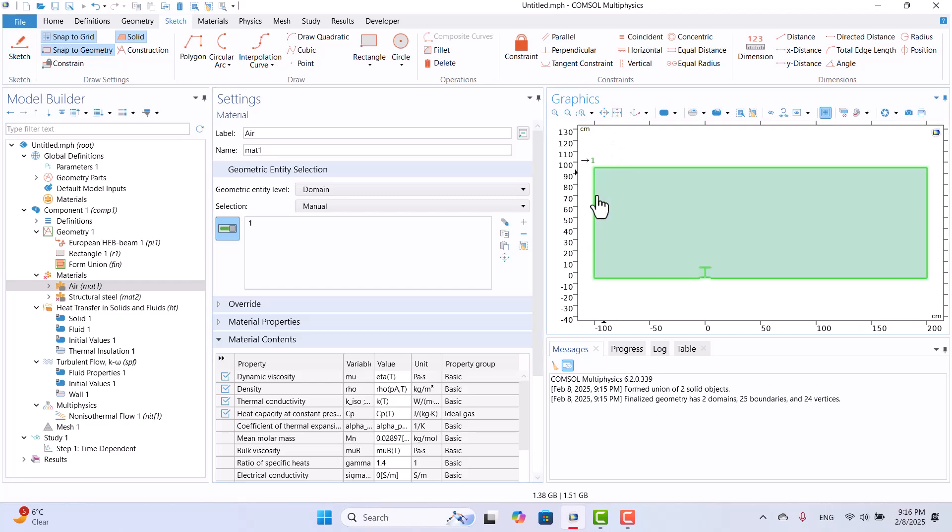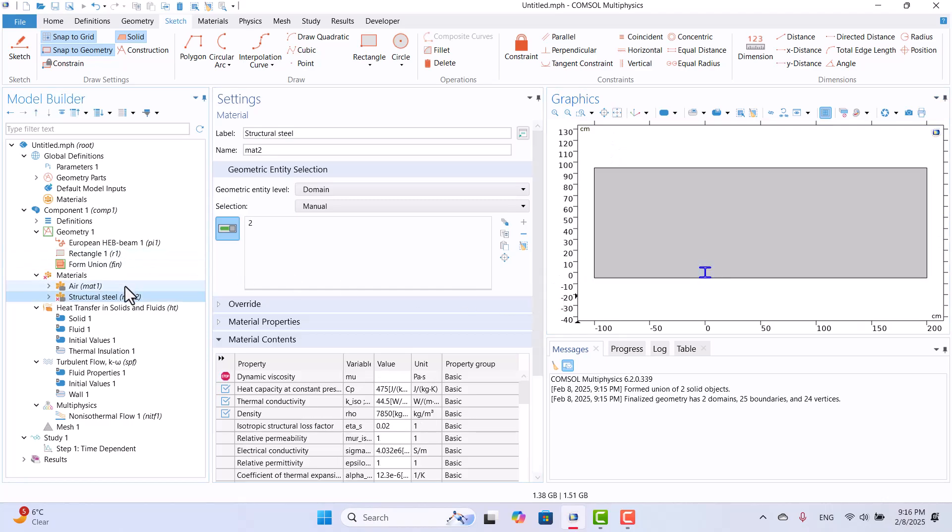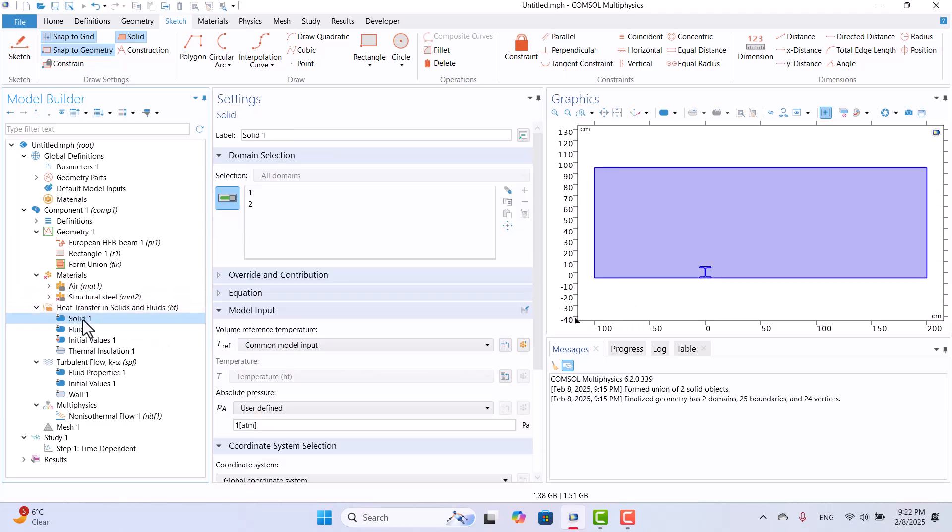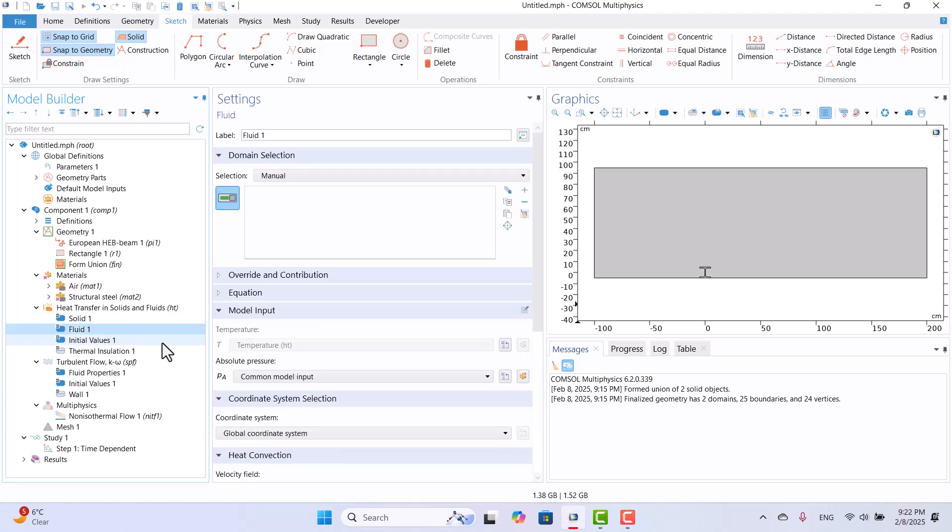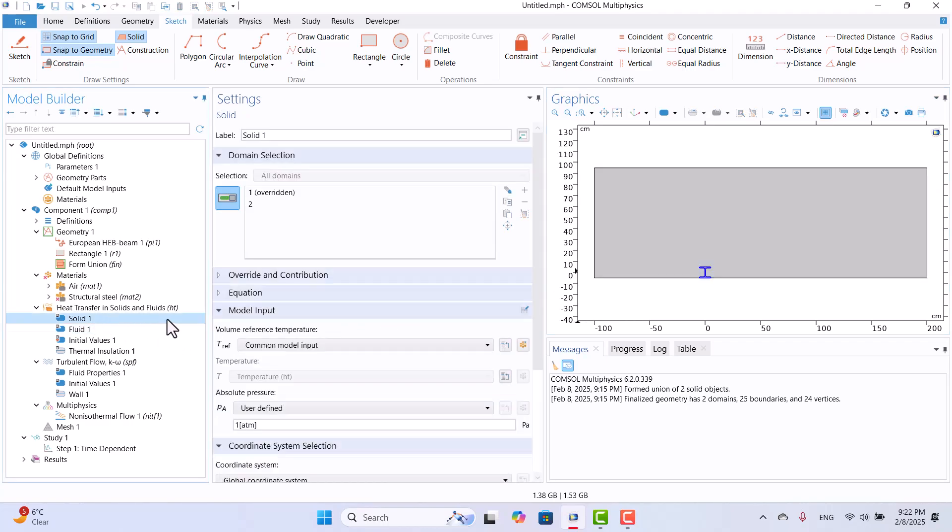Let's adjust the heat transfer boundary conditions. The material error is due to the physics not being adjusted. First, let's assign solid and fluid domains in heat transfer physics. By default, all domains are considered solid, so I must manually assign the fluid domain. Since the rectangular domain represents the fluid, I will select it. As you can see, domain 1 is now overridden by the fluid.